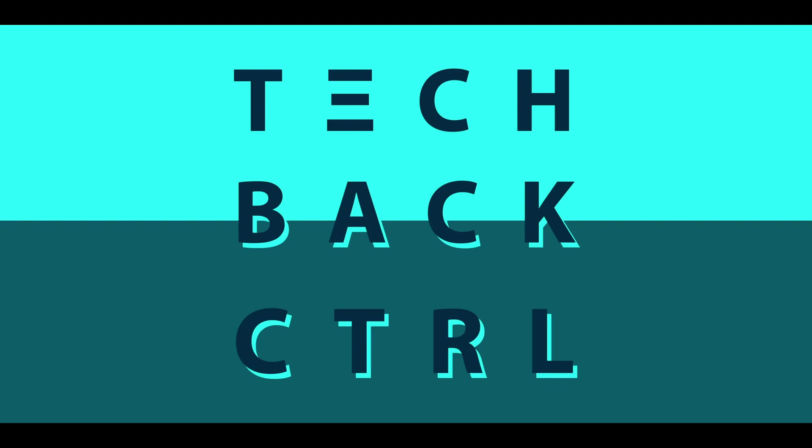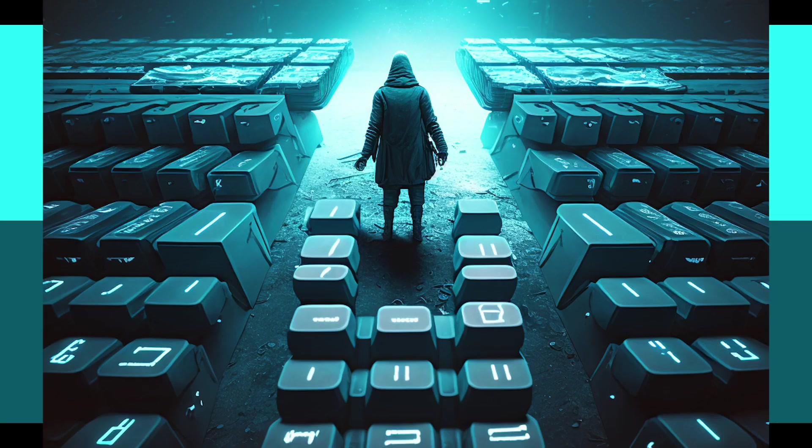Welcome to TechBackControl episode 2. This episode is for the designers and the creatives. It's all about the artwork and branding for TechBackControl. If you're not into design or this just isn't your cup of tea, feel free to skip it.